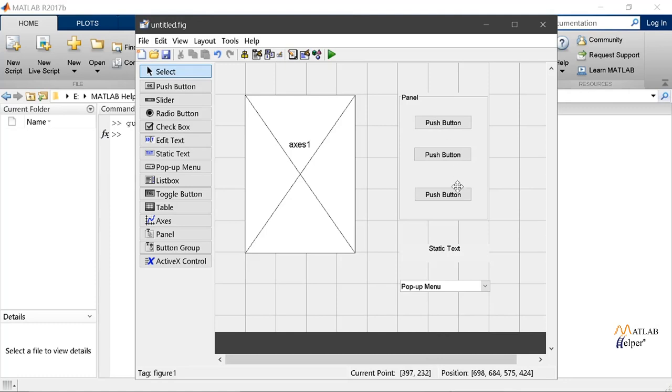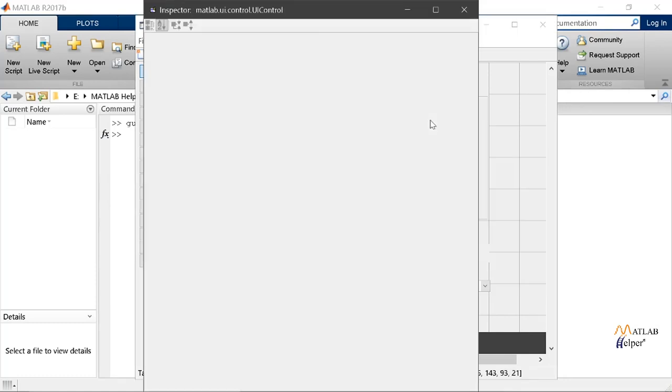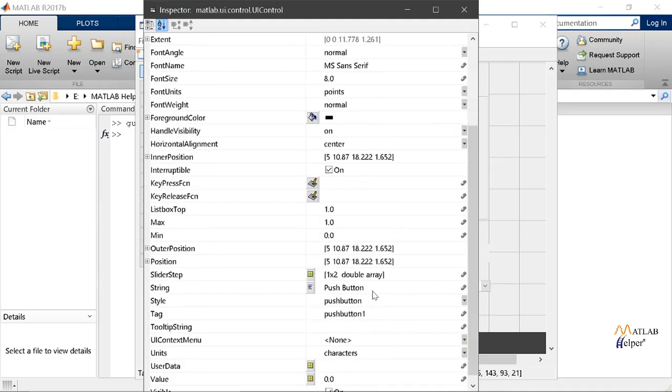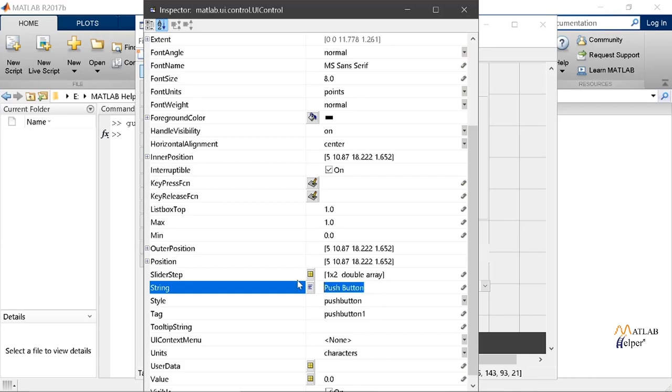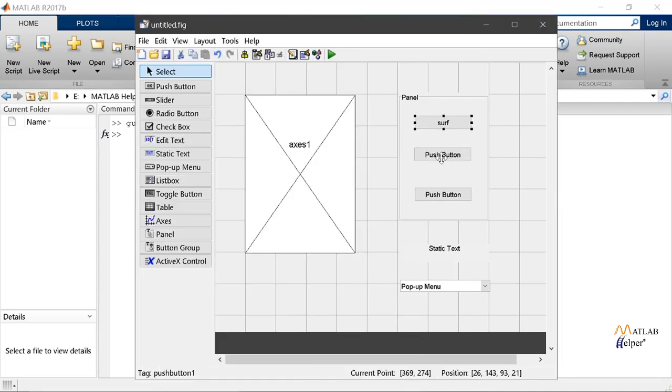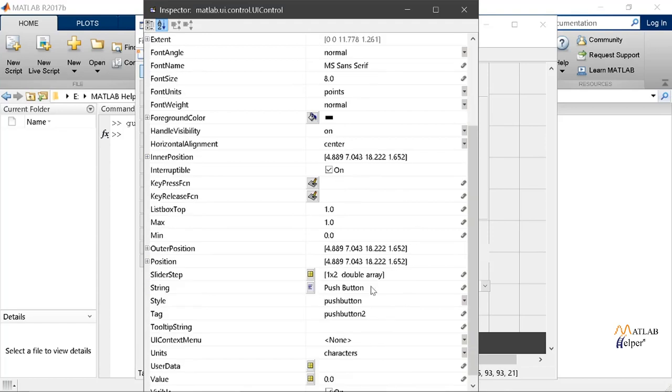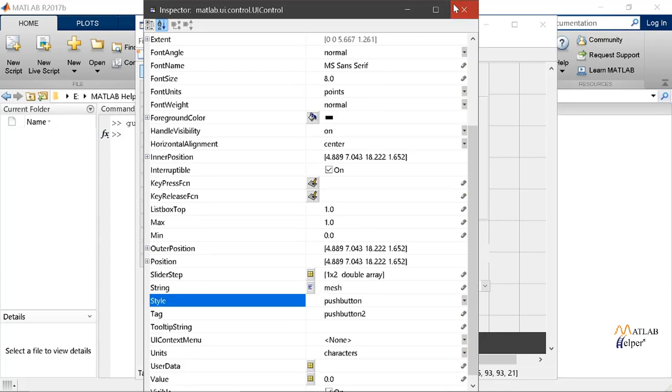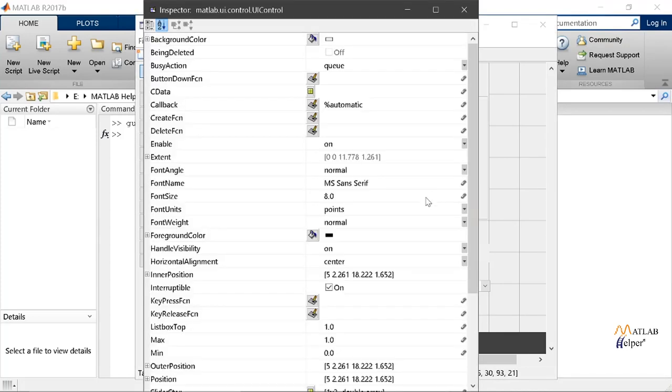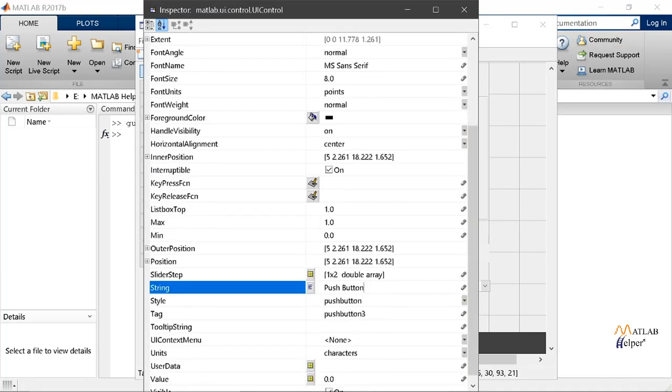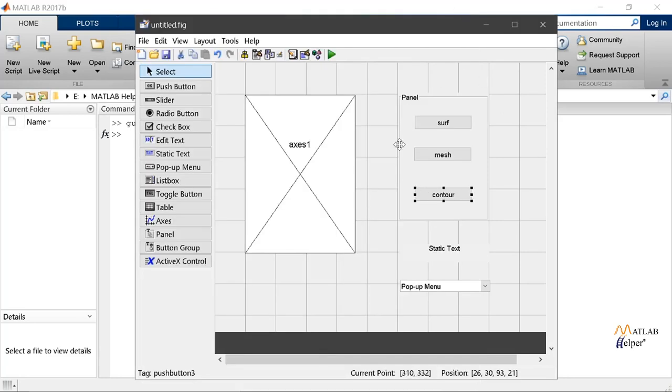Now we'll change the name of our push buttons. We'll go on string and type whatever name we want. We'll choose it as surf. And then here we can take as mesh and contour.